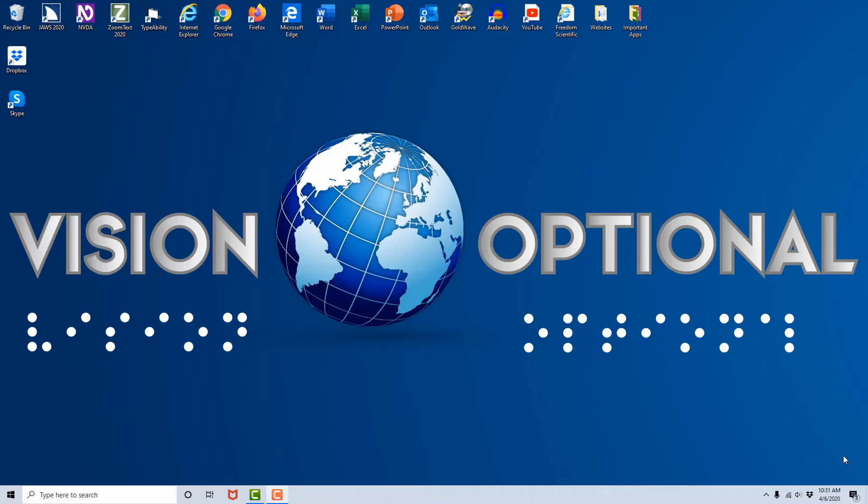Hey everyone, this is Idris from Vision Optional here to show you how to download and install the Zoom Meetings client to your PC using the JAWS screen reader.